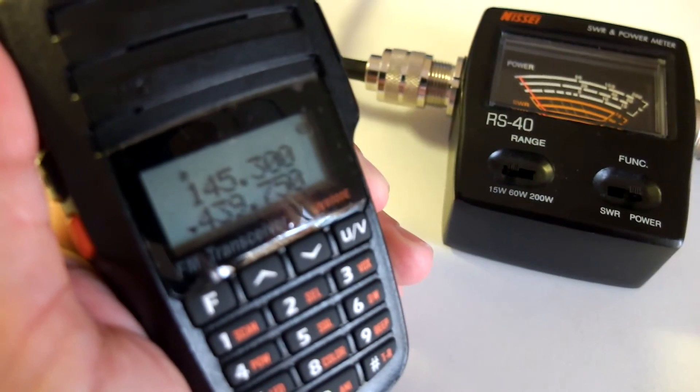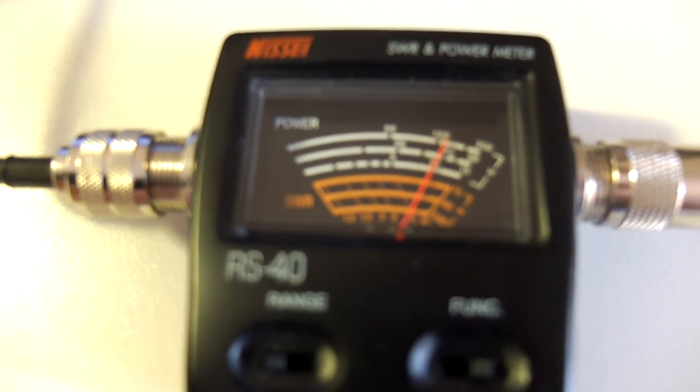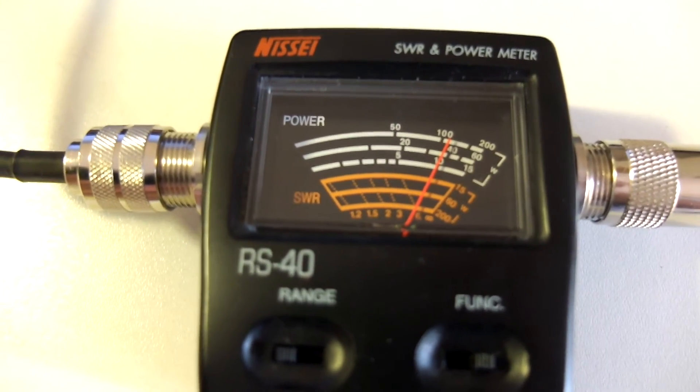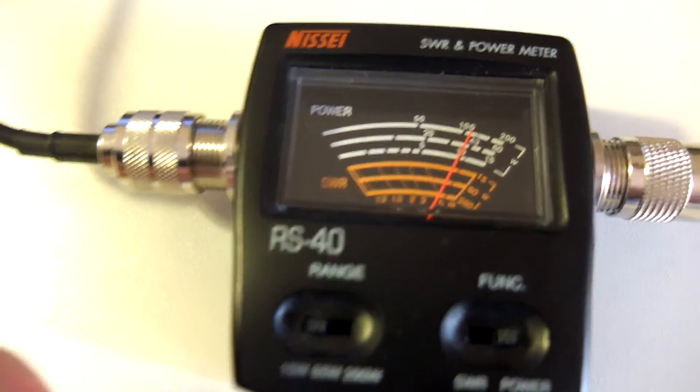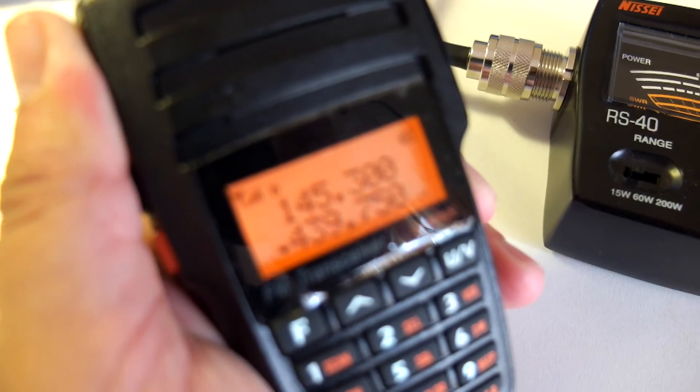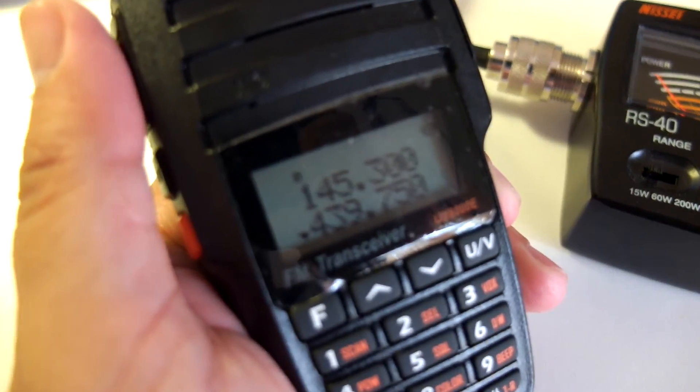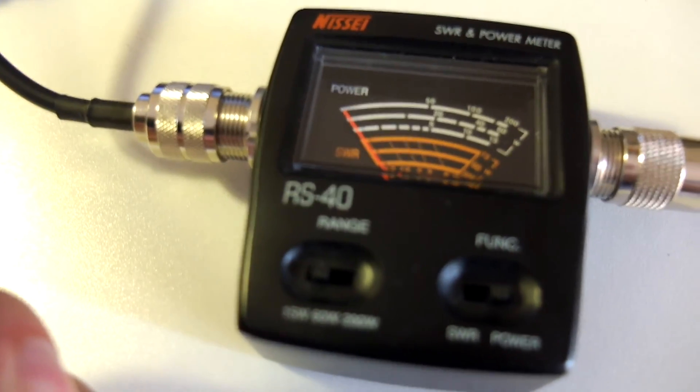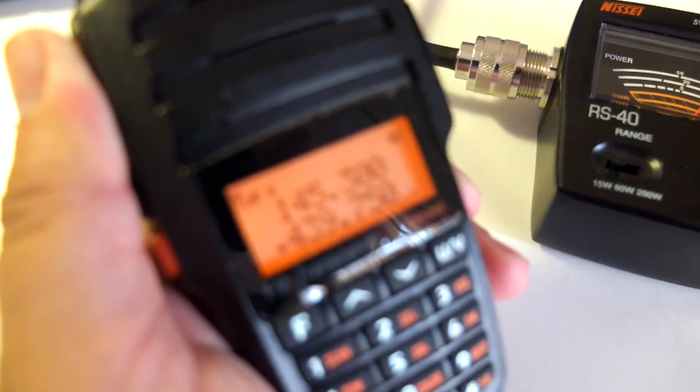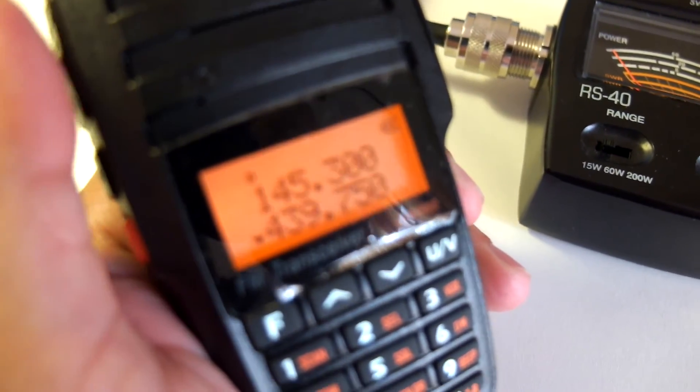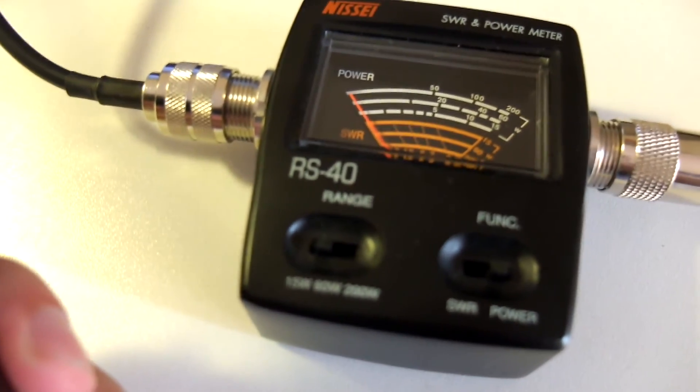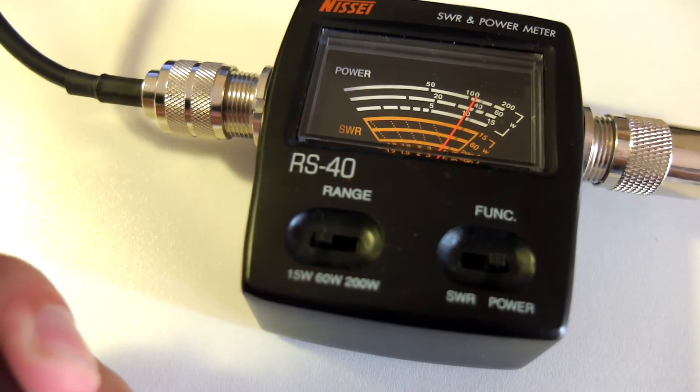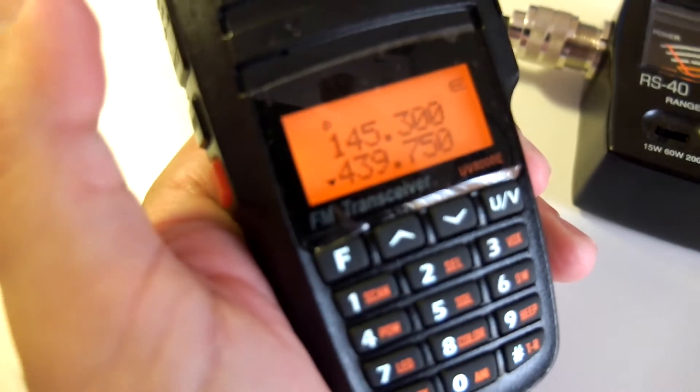Let's see now on 70 centimeters. Oh my. That is 10 watts. There it goes. Let me do it again. 10 watts on 70 centimeters. That's remarkable, really, for a handheld radio. For a handheld radio with a 7.4 volt battery, not even a 12 volt battery.